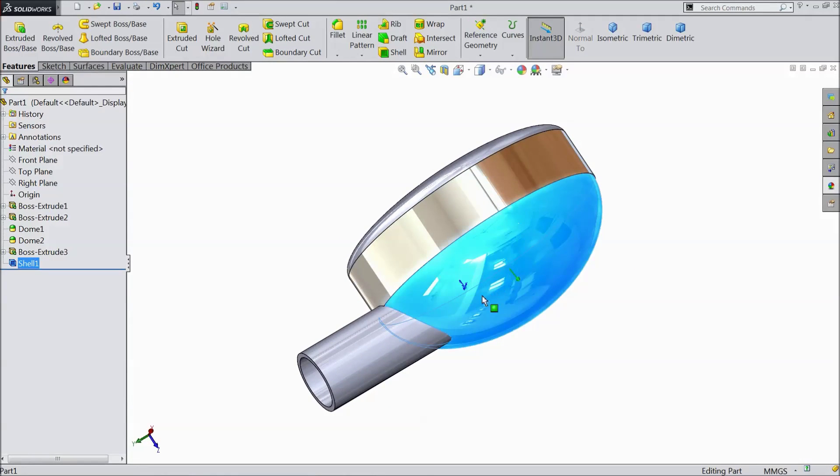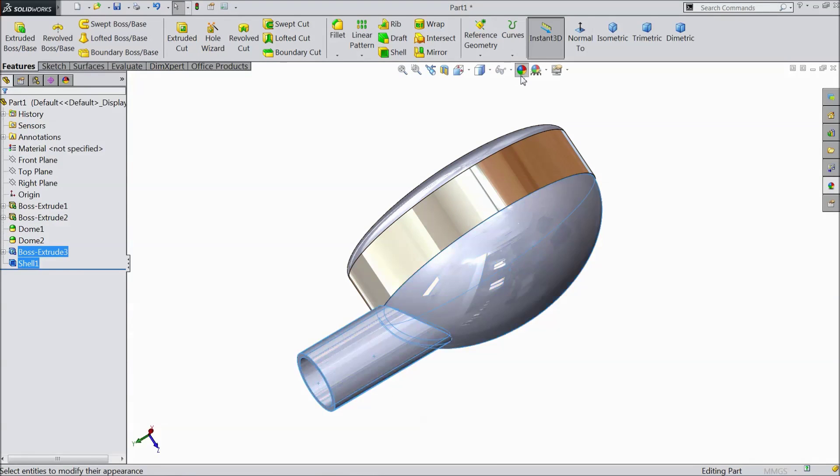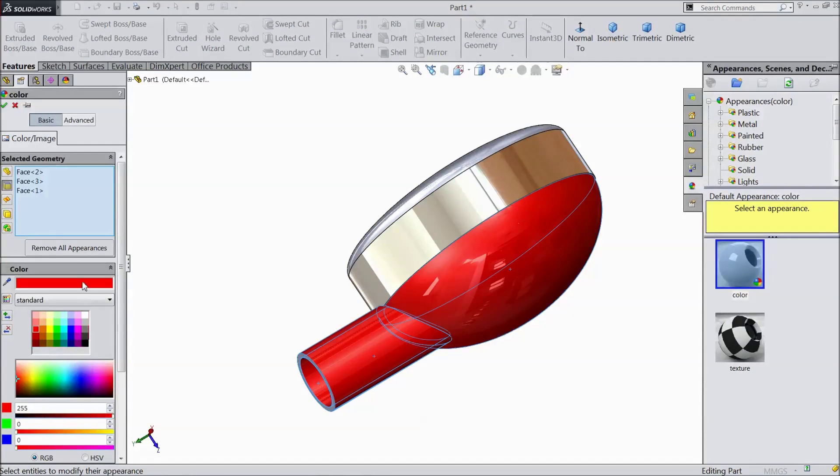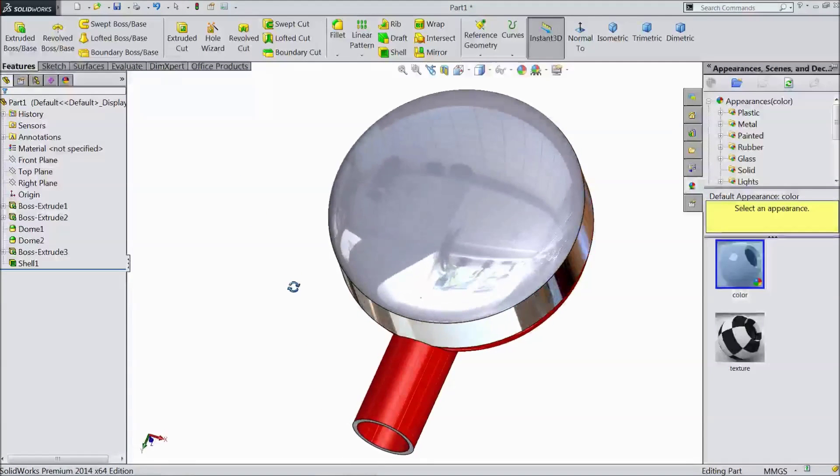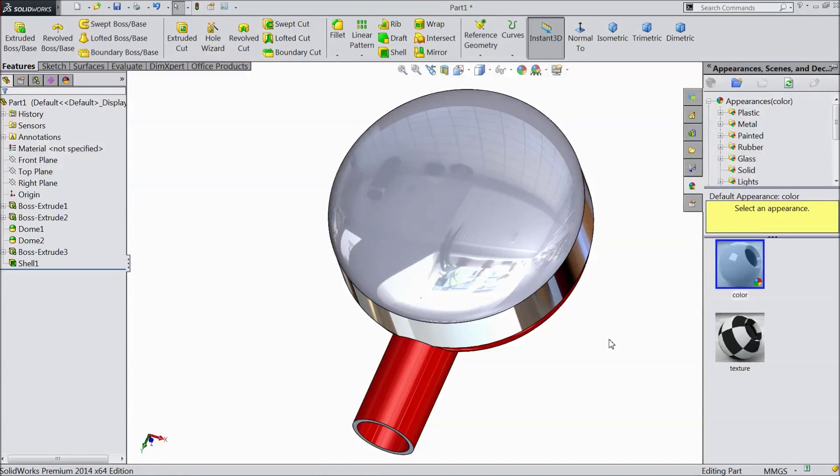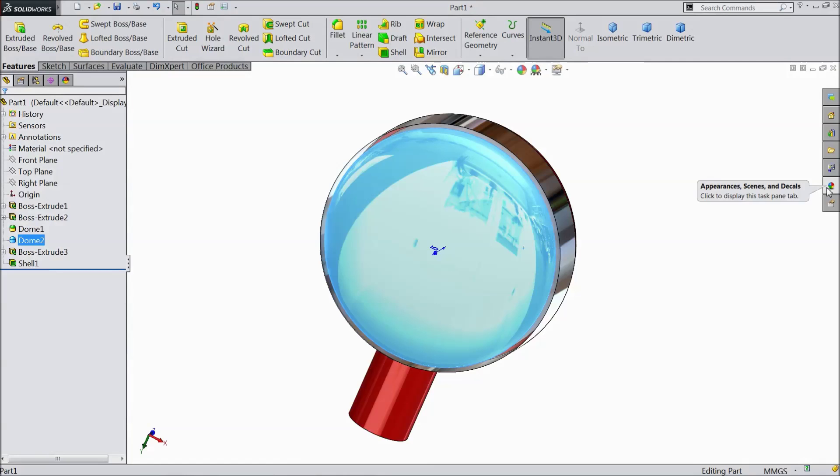Select this upper face and this face. Choose red color. Select color.